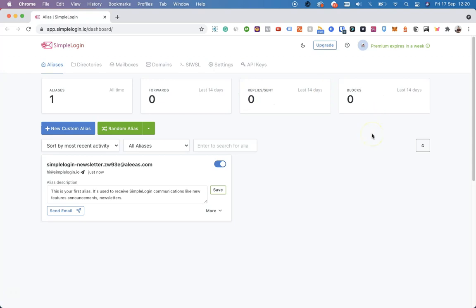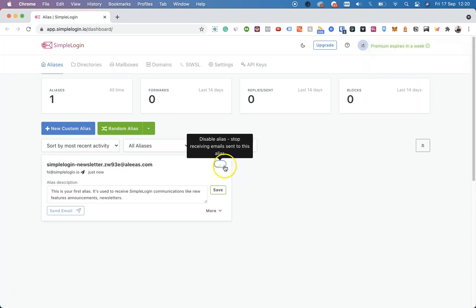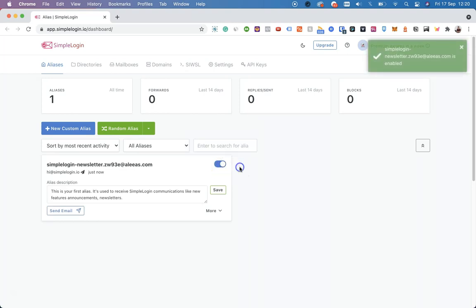We automatically generated one alias for you, which is to receive our newsletters. If you want to test out how this works, you can disable it and you will stop receiving our emails immediately. When you want to re-enable it, just click on this button again and the alias is enabled.